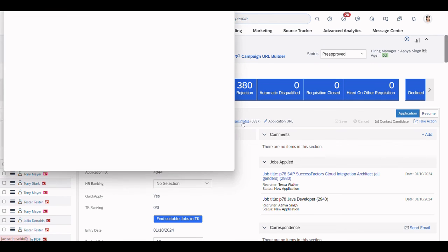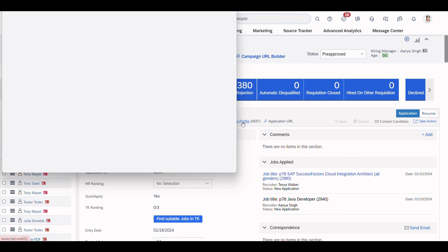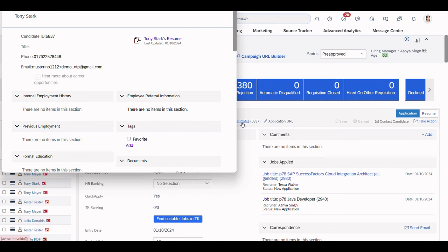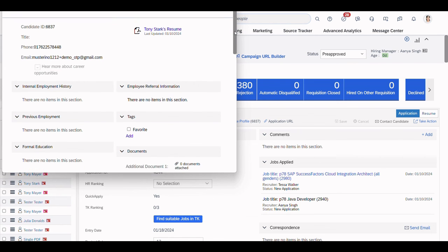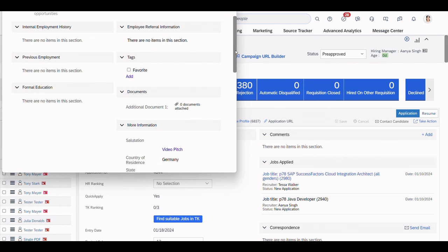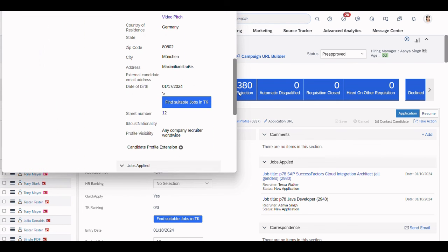But if we now look at our candidate profile, we actually have the new data.